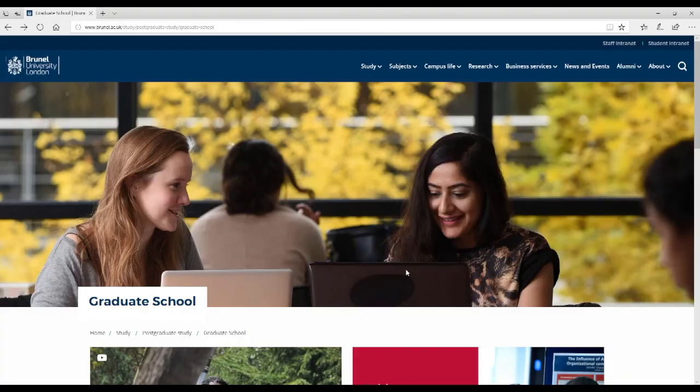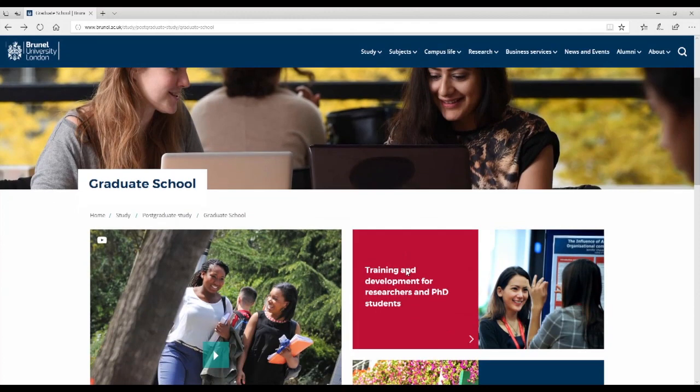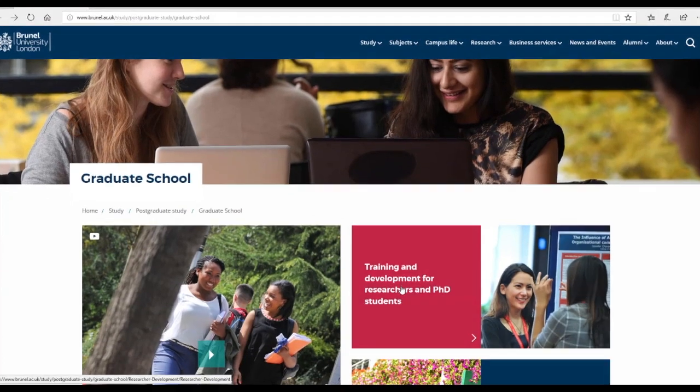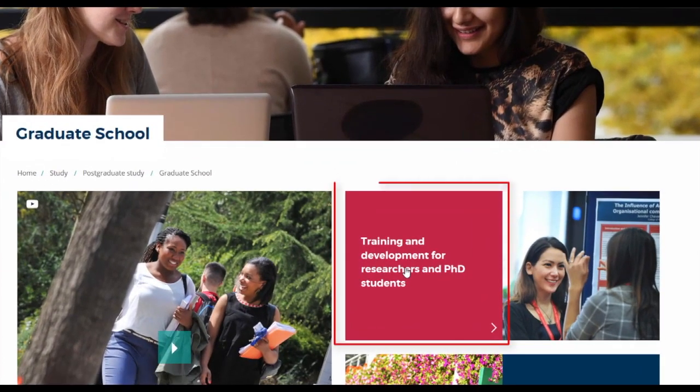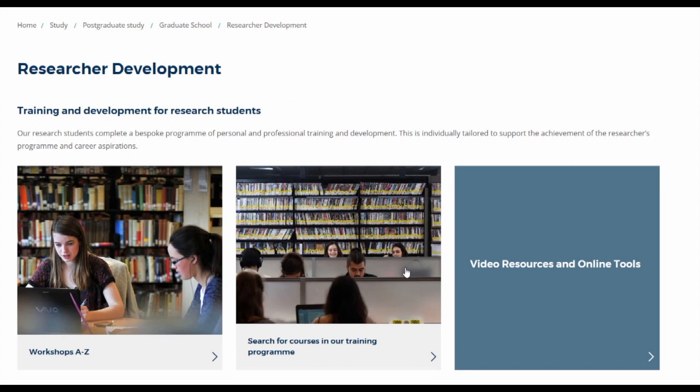Brunel Graduate School has a research development program offering professional development opportunities for all PhD students and research staff. These opportunities are matched to the categories and subcategories of the 3D tool. You can access these workshops and training opportunities from the Brunel Graduate School website by clicking on Training and Development for Researchers.